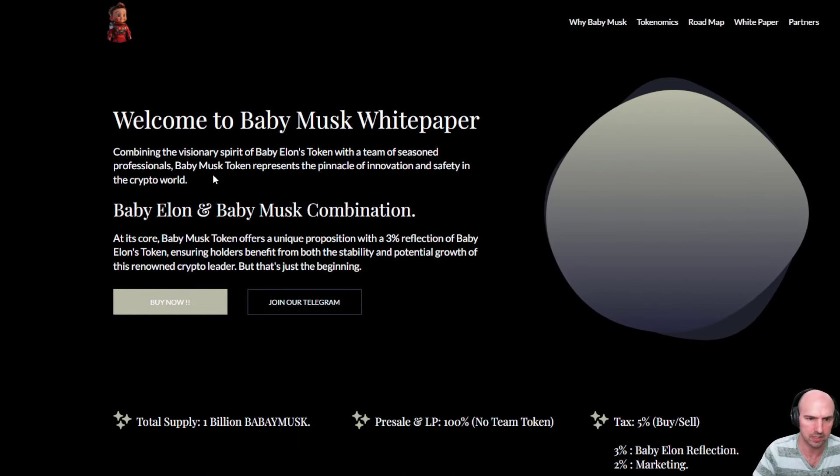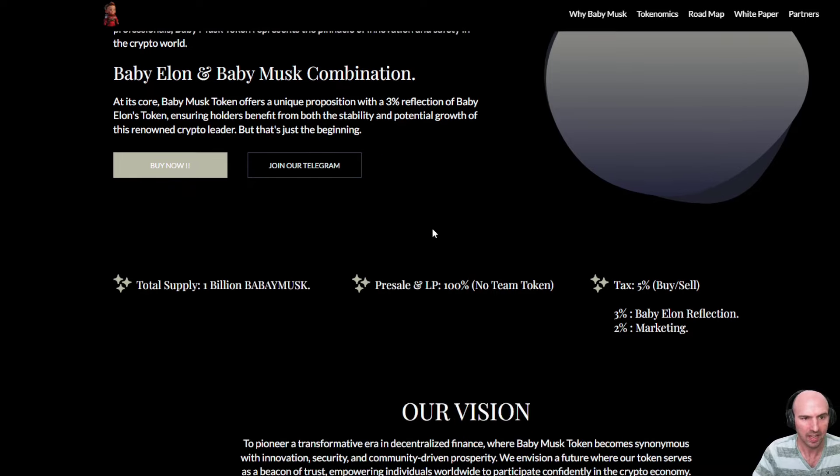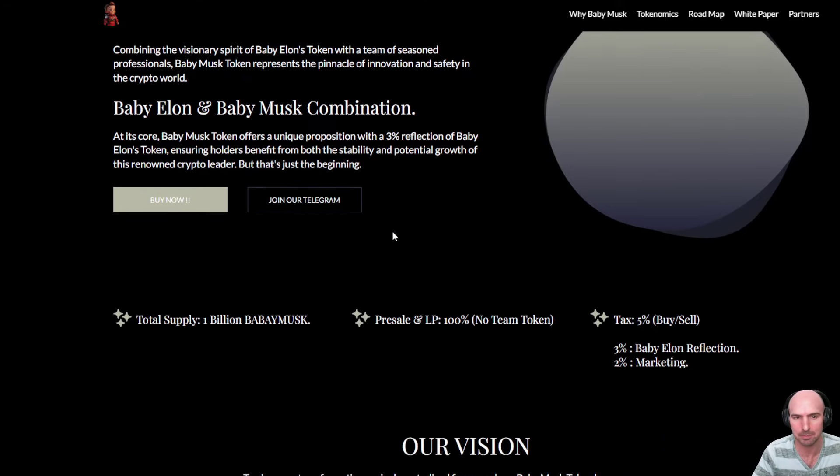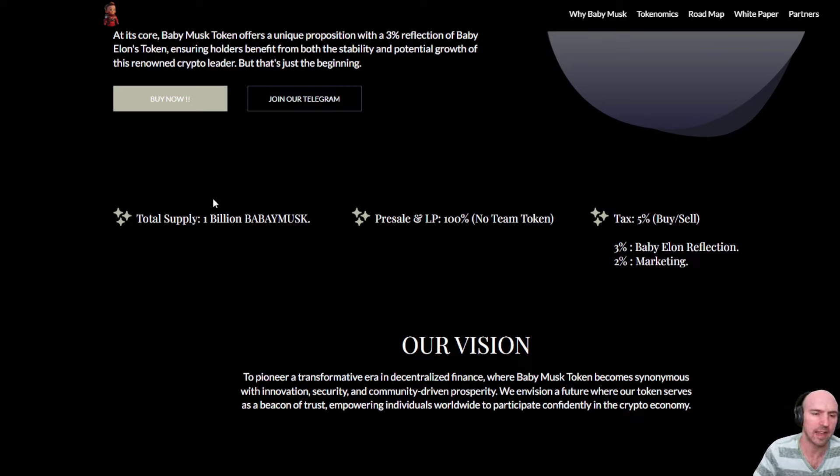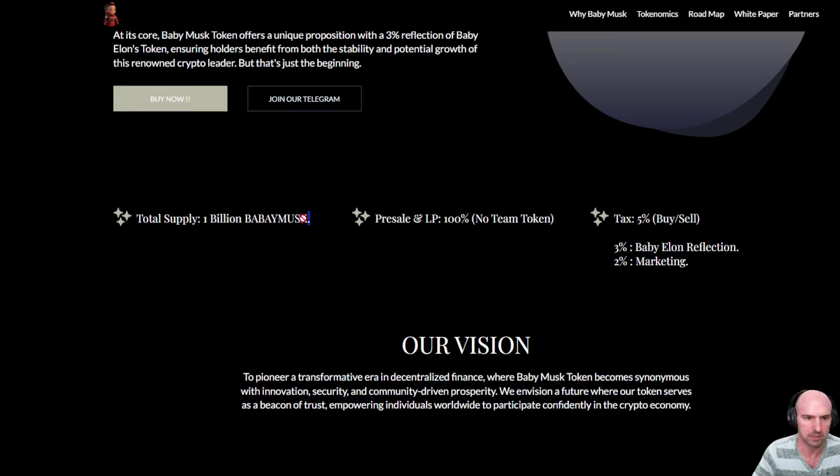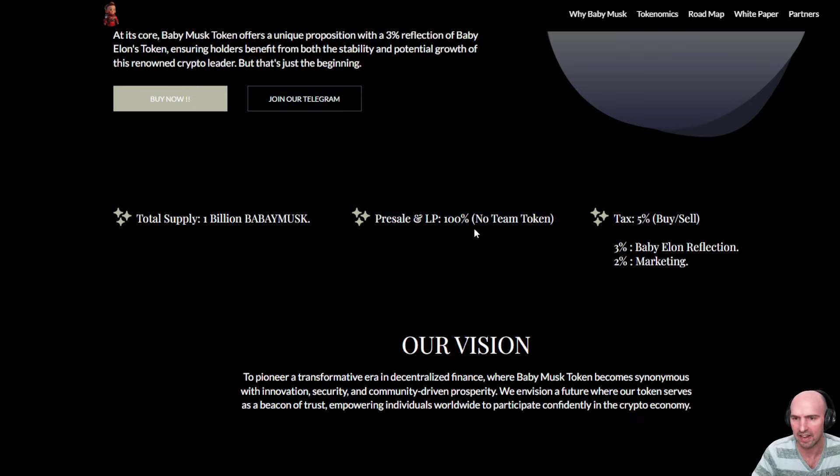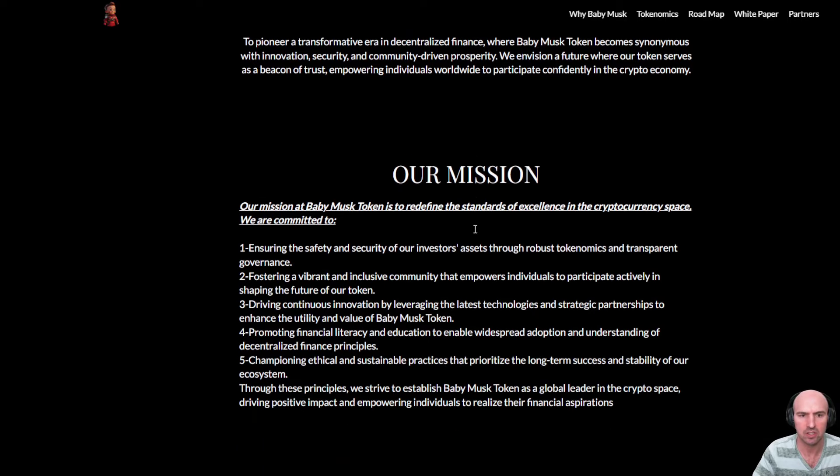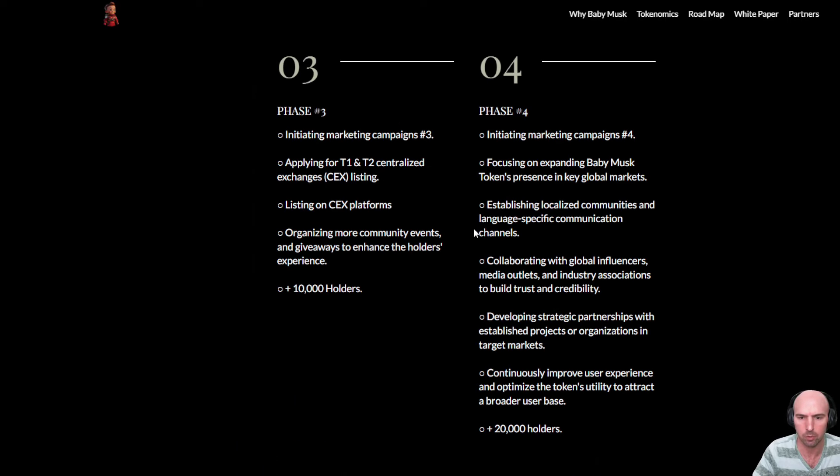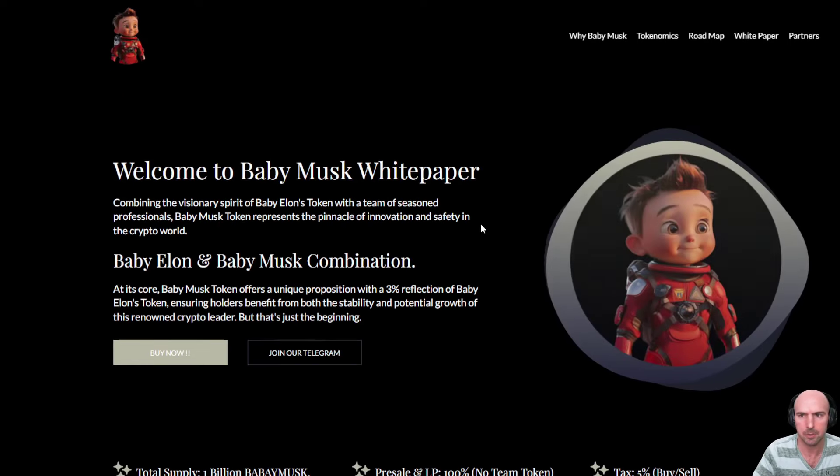So the white paper is Buy Baby Elon and Buy Baby Musk. You have both Elon Baby and Elon Musk Baby. I said that totally wrong, but that's okay. Elon has 1 billion supply. They have no team tokens and a 5% buy-sell tax. This is their vision, their mission, and their roadmap. Pretty standard white paper.